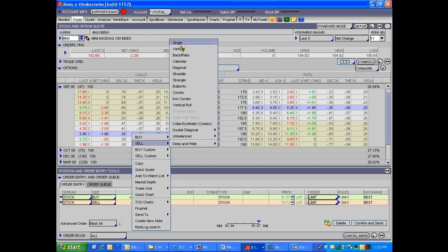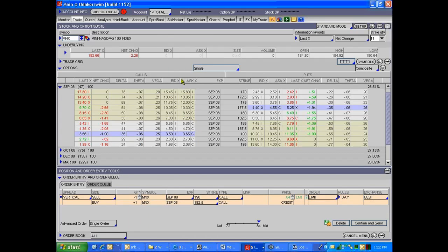And because this is a longer-term trade, you could work that order. That pair isn't going to go from 57 down to 40 in a day. It could, but it almost certainly won't. So you do have some time to work this order.